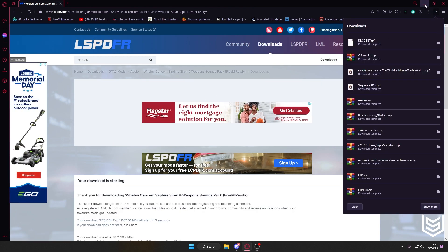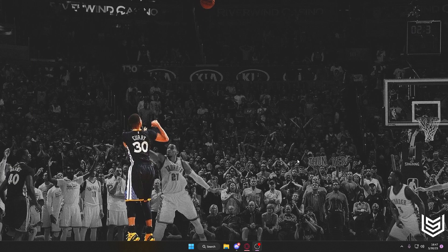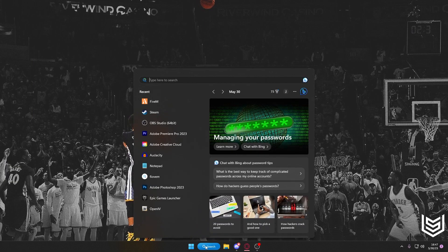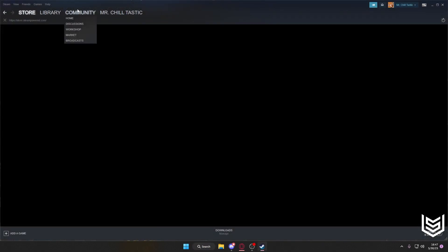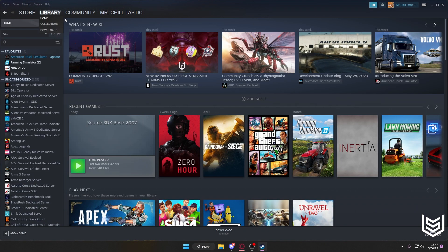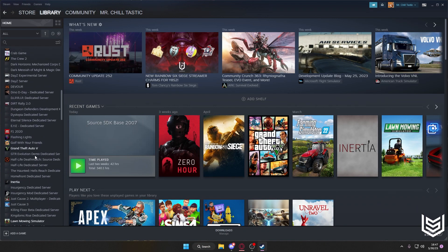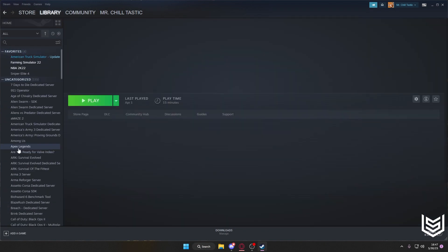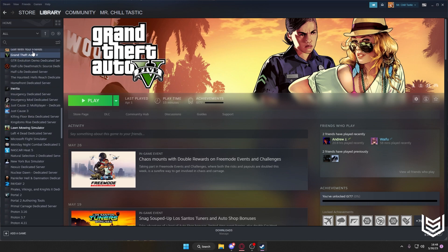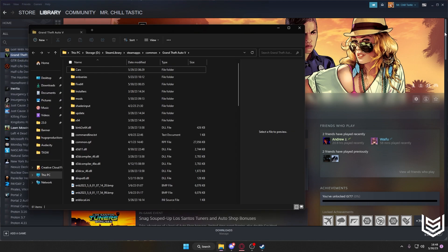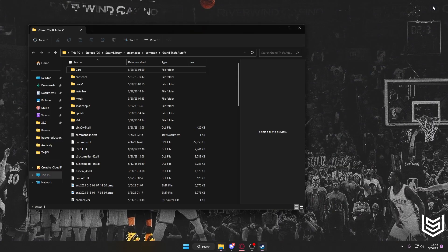so we're going to minimize our browser. And if you have GTA on Steam, this is what you're going to do. You're going to type in Steam, you're going to go to your library, and you're going to scroll down until you find GTA 5. On GTA 5, you're going to right-click, you're going to manage, browse local files. Then you can minimize or close your Steam,